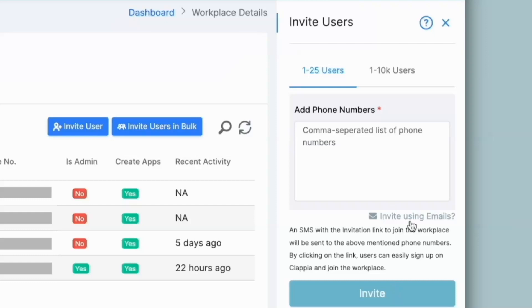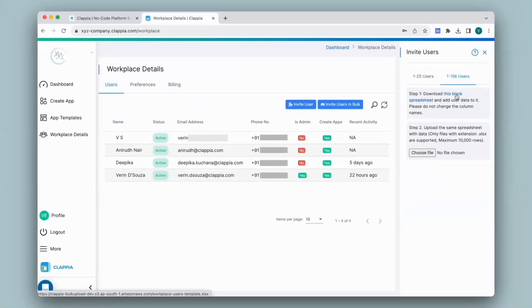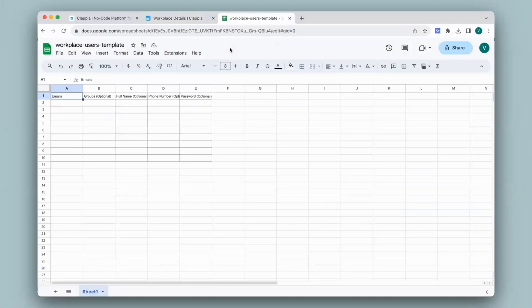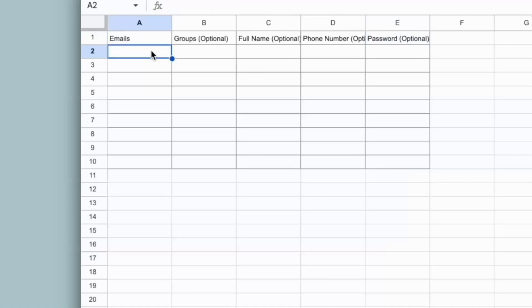If you have more than 25 users to add to the workplace, you can click on 1 to 10,000 users, then click on the download this blank spreadsheet link. Once you have downloaded the spreadsheet, fill in the details under the relevant headers. You can also set passwords for the email IDs that are to be added to the workplace.